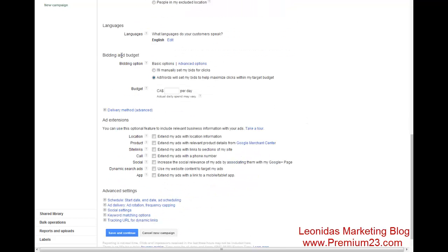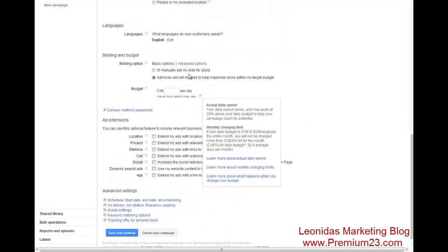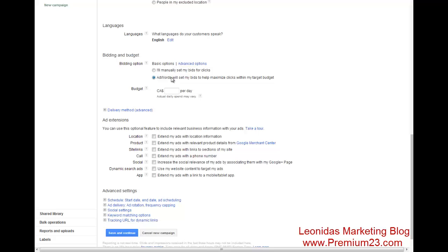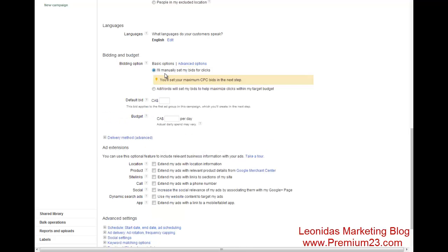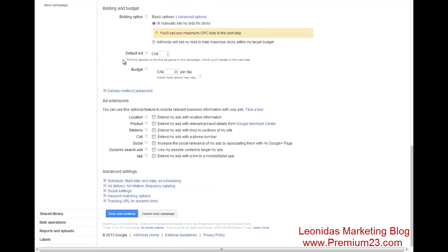We're going to go to bidding and budget. Now, I personally like to manually control my bids. I don't want AdWords charging me $10 a click. So I go here and I'll put, you know, $3 a bid. I used to do that too, but the more money you make, you can actually go $3, $4, $5, however much you want to spend.